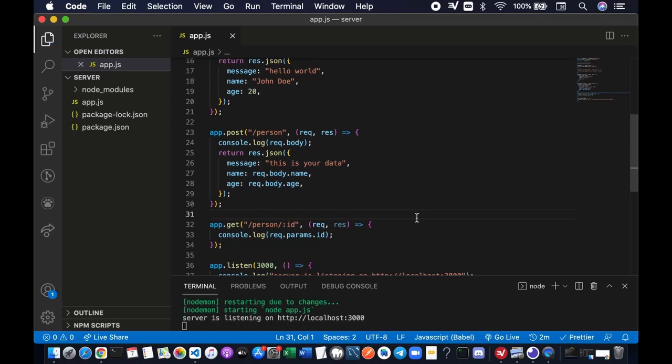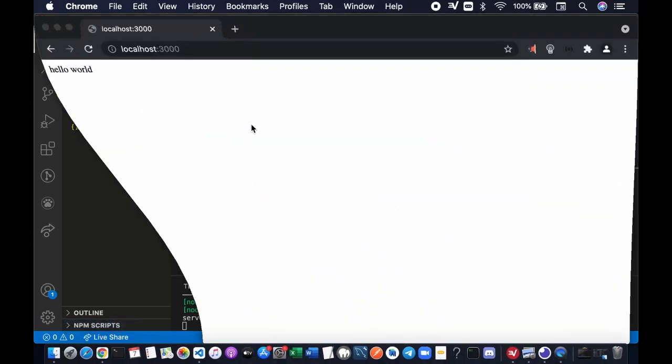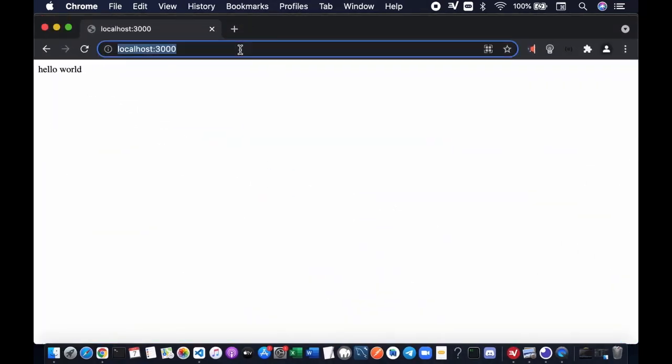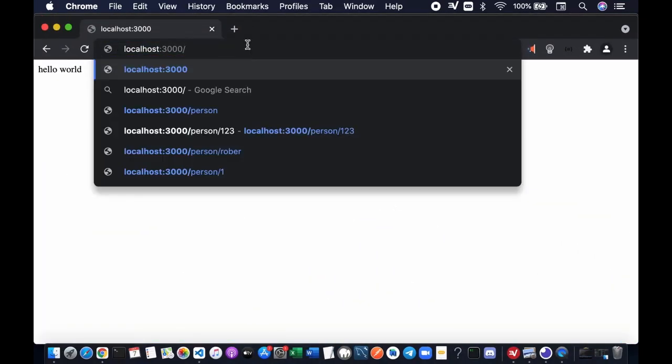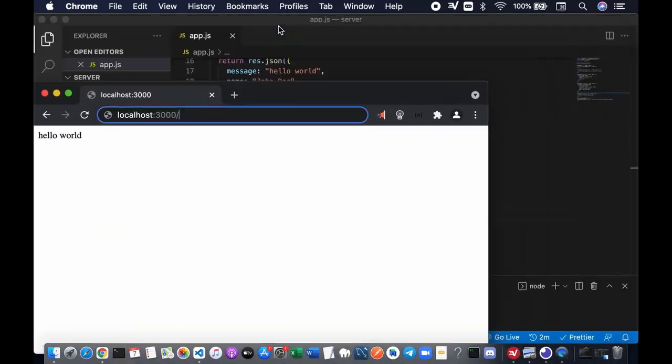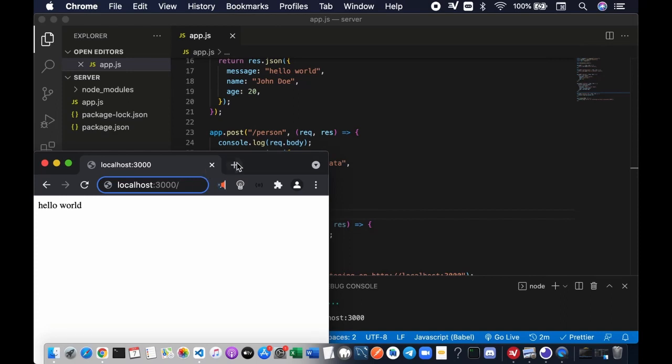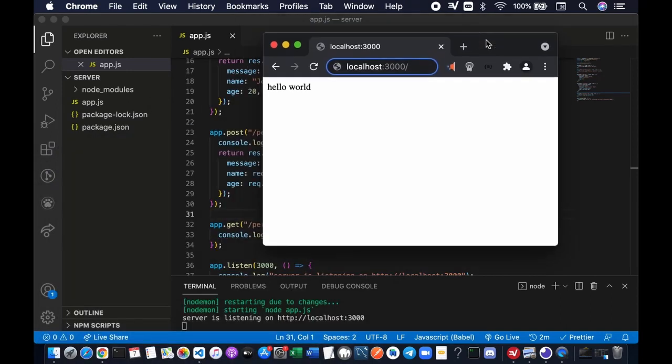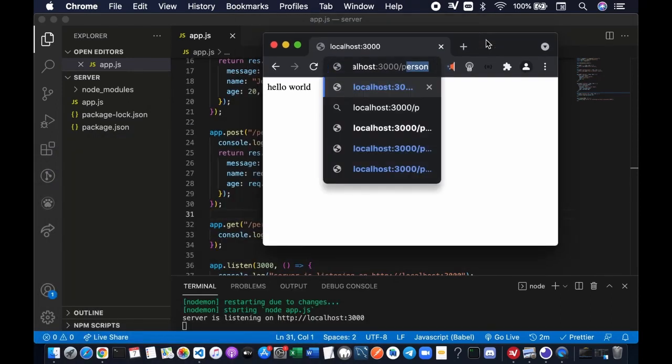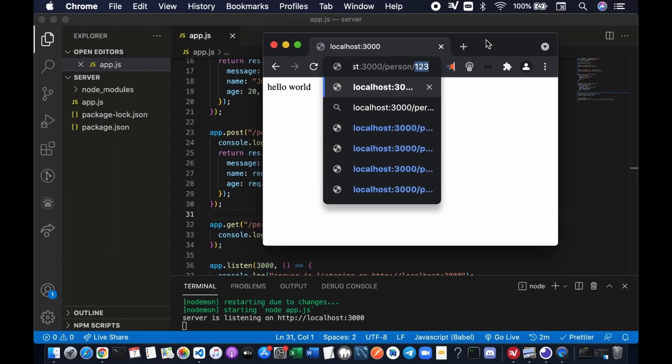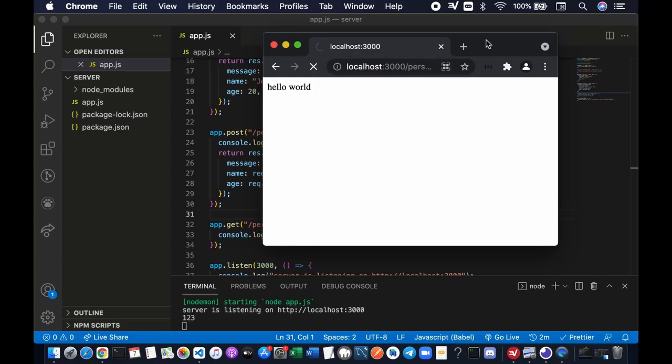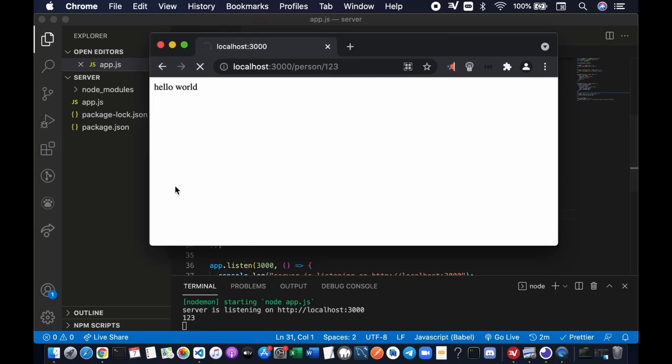Okay, now let's bring up the web browser and let's try /person and then let's say ID of 123, enter. You're gonna see that on the console.log here on the terminal, the ID of the person that we typed earlier was 123 and it is shown here as 123.